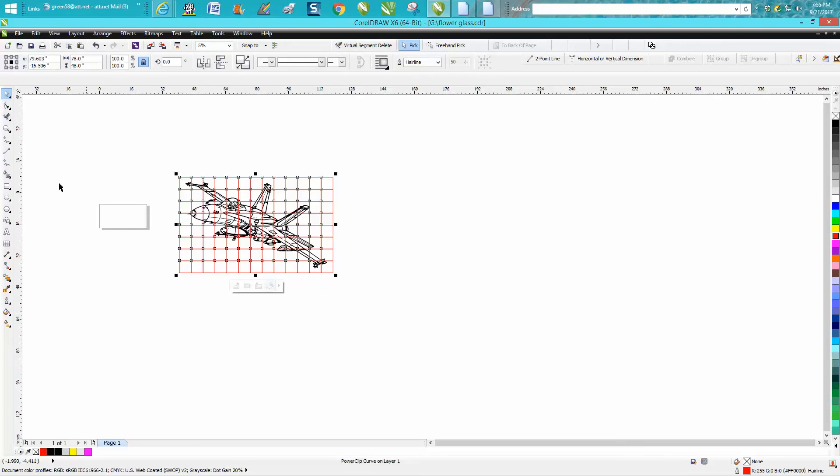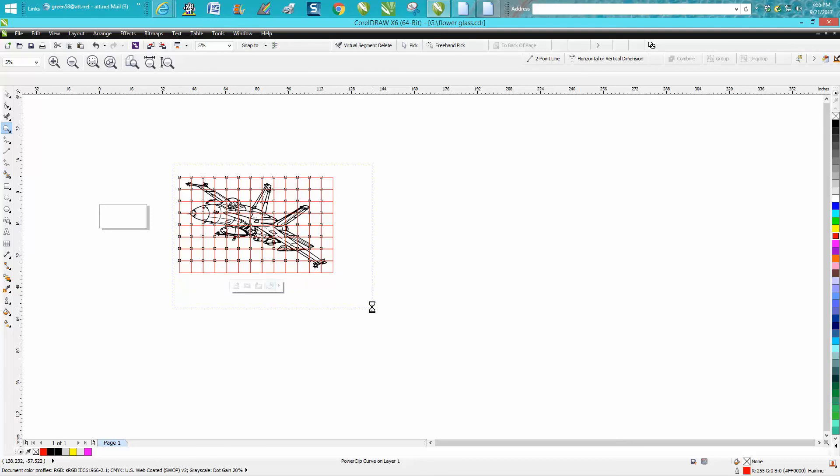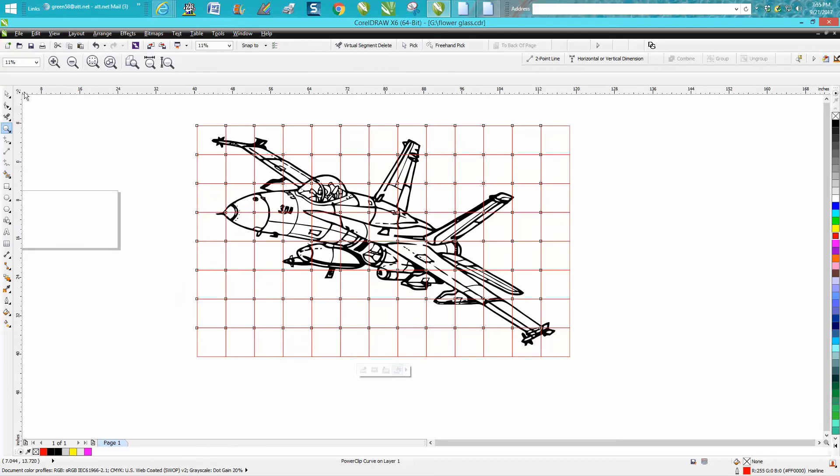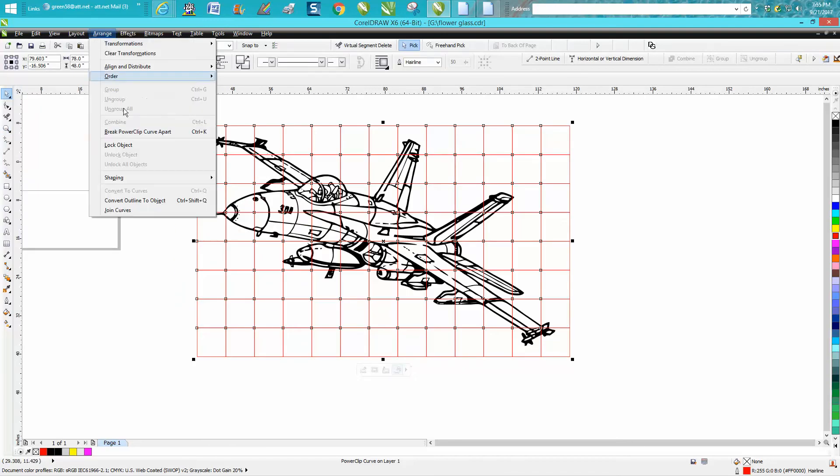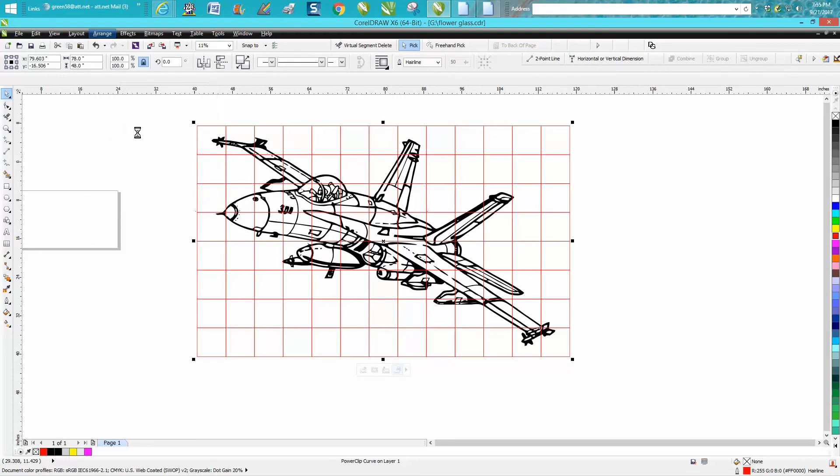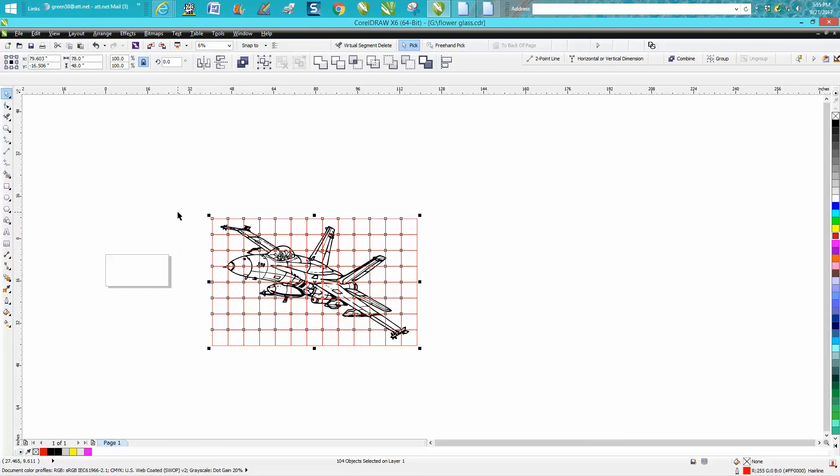Now let's zoom in here a little bit. So this is all one piece now. Just go up to Arrange, Break Power Clip Apart. Now here's kind of like the key. You're going to run these tiles on his laser. You can run them six at a time, so you could grab six of them.